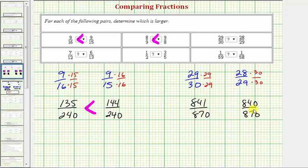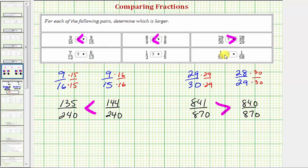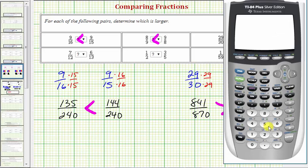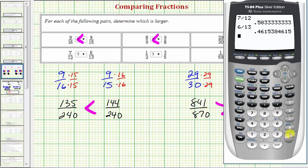Now that we have a common denominator, notice how the fraction on the left is larger. So 29/30 is greater than 28/29. Now let's do the last three by converting to decimals. 7/12 means 7 divided by 12, and 6/13 means 6 divided by 13. Comparing the decimals, we can tell that 7/12 is greater than 6/13.